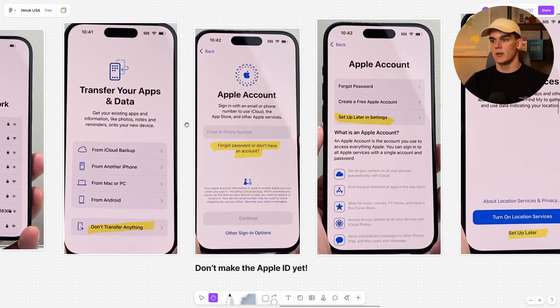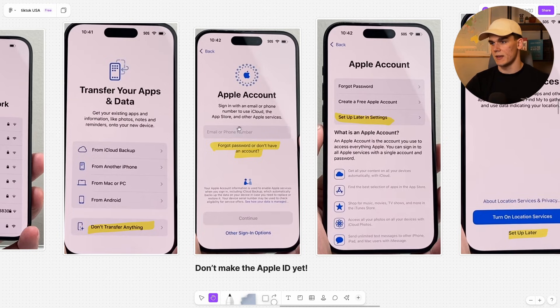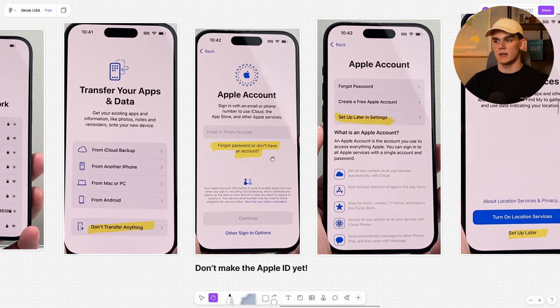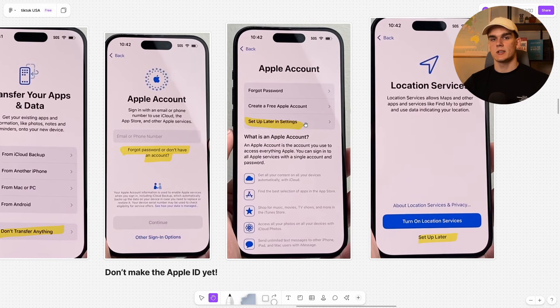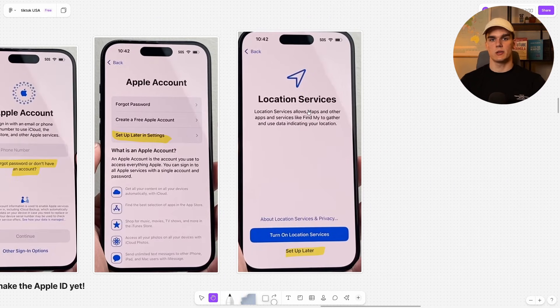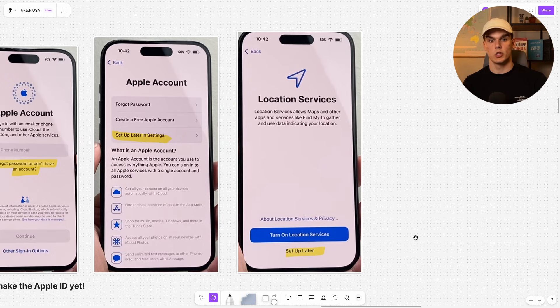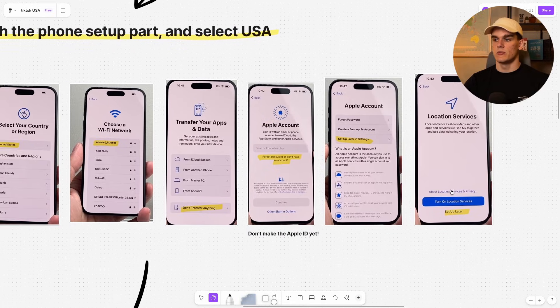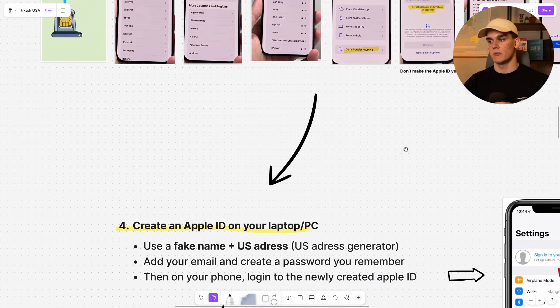And this is where it gets really important with your Apple ID. Don't log in with your own Apple ID and don't create an account right here. Don't make this yet. Simply click, don't have an account yet. For the Apple account, click set up later in settings. We'll do that later. Same for the location settings, set up later. Don't enable this. And we really want to make this look like a complete fresh US phone number that hasn't been used before.